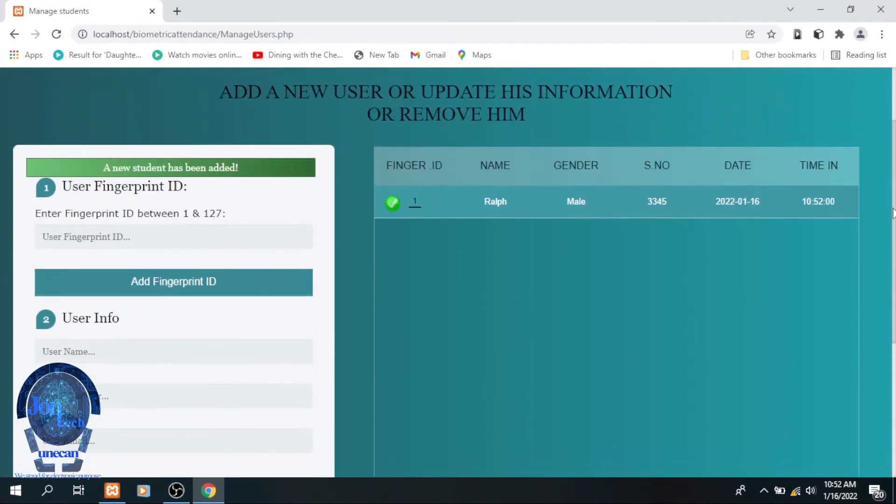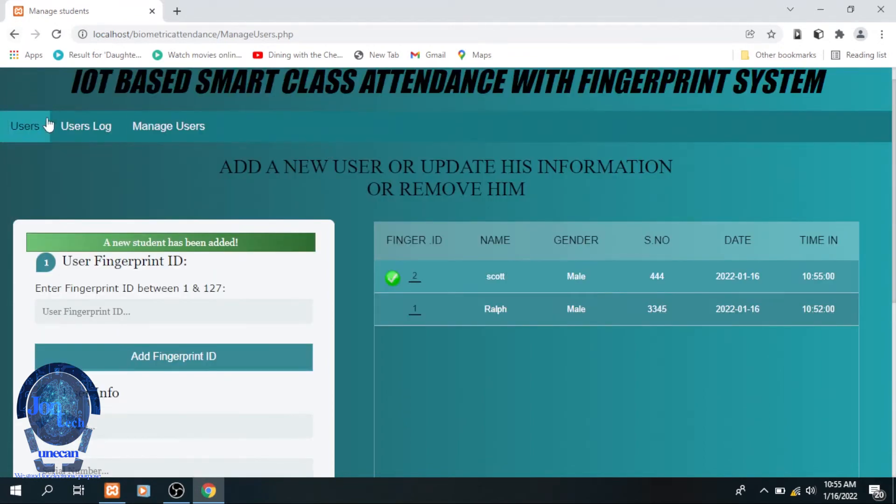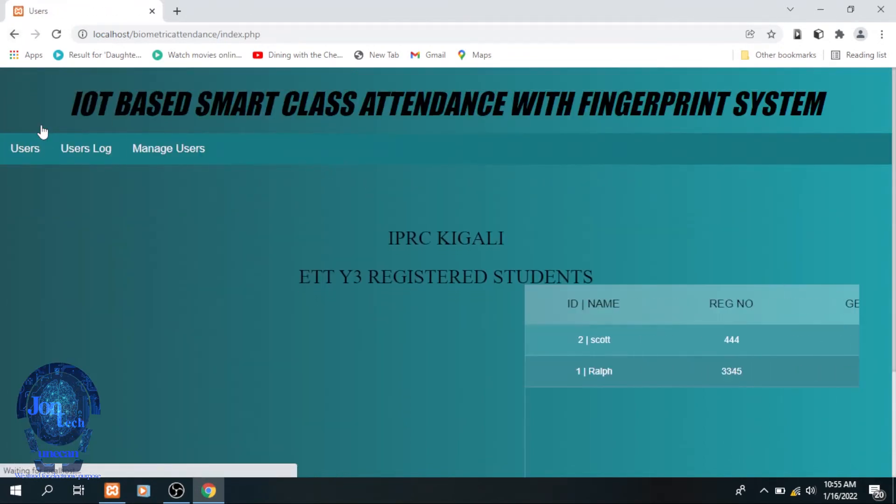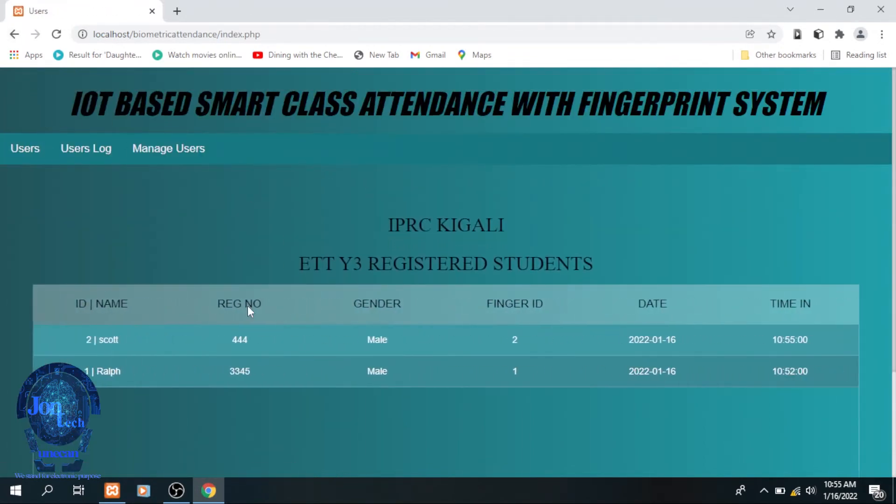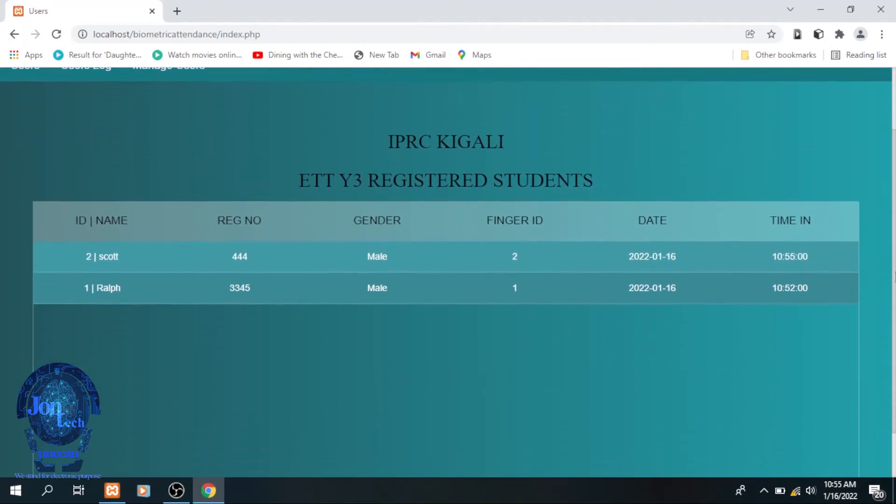I repeated the same process to add the second user. And as you see, both users are saved in the system.